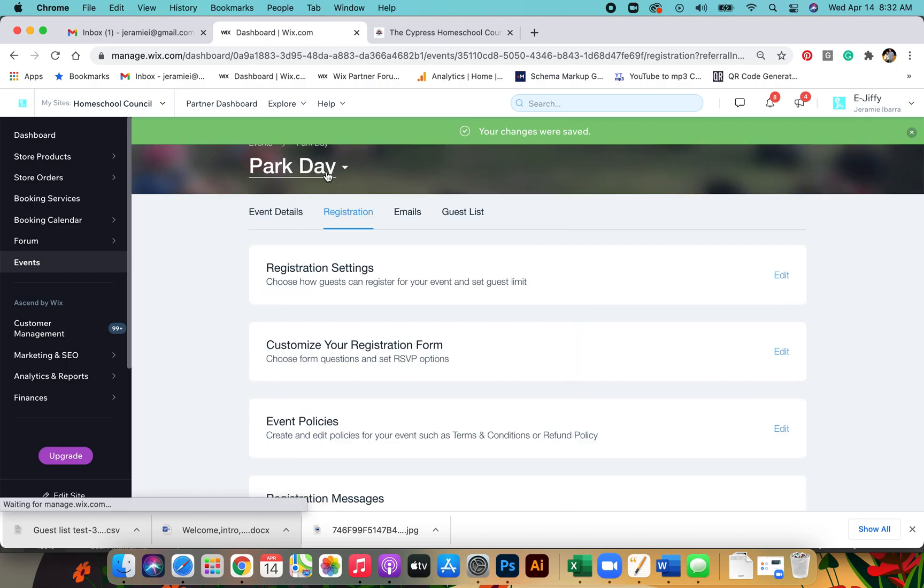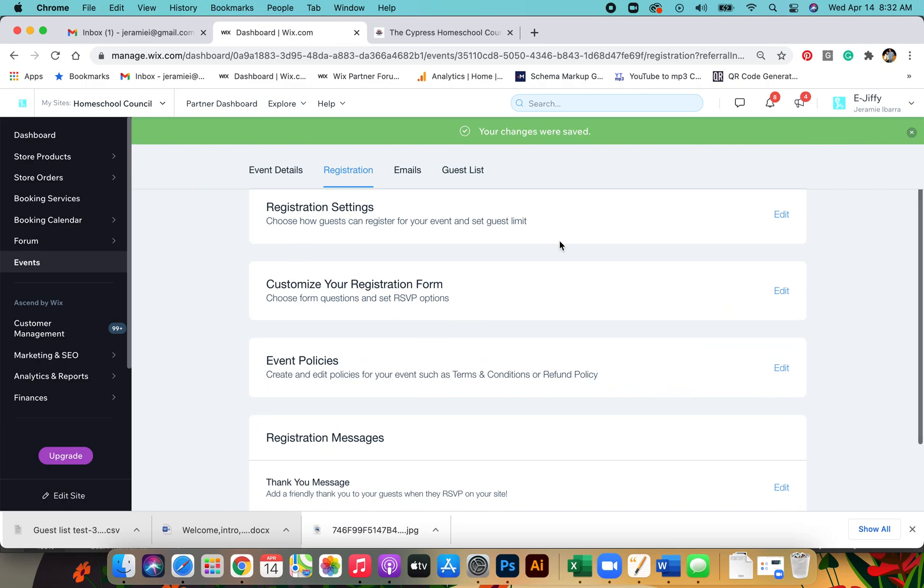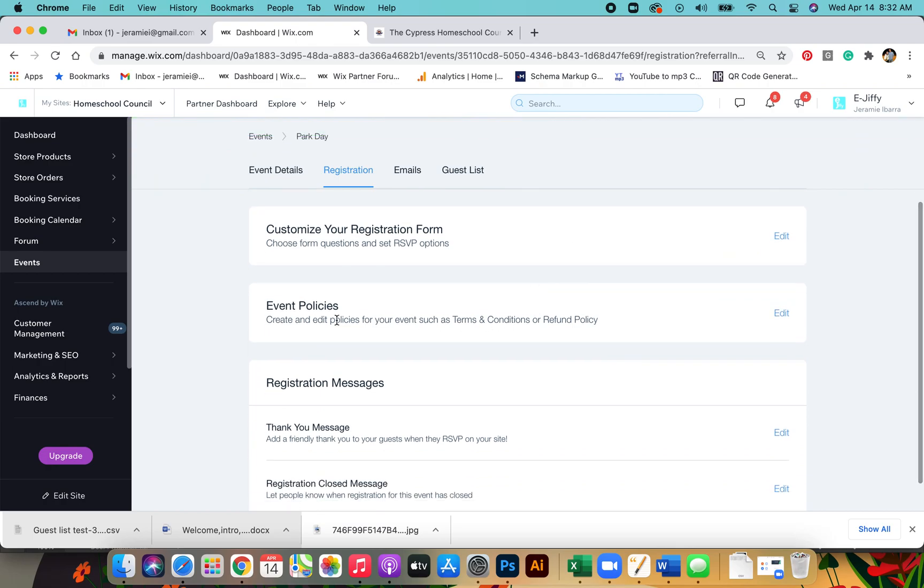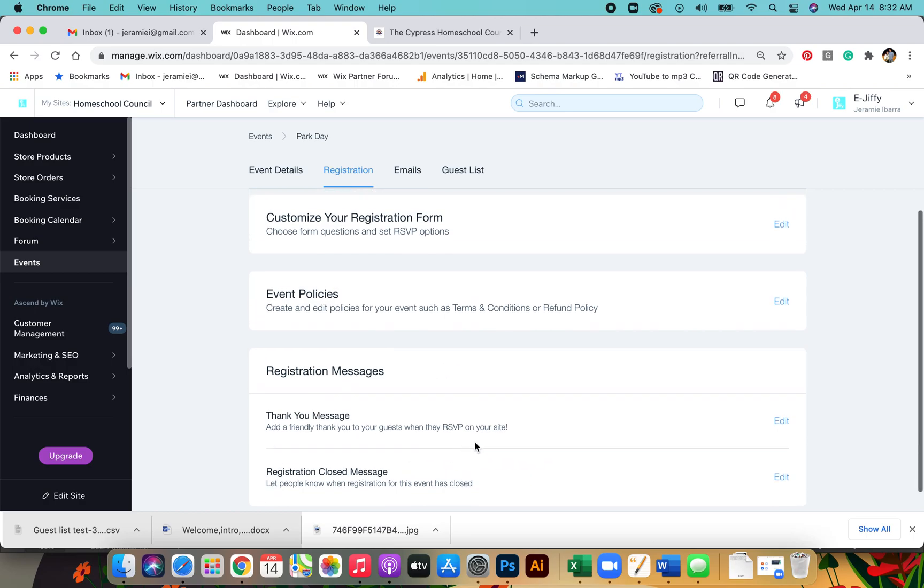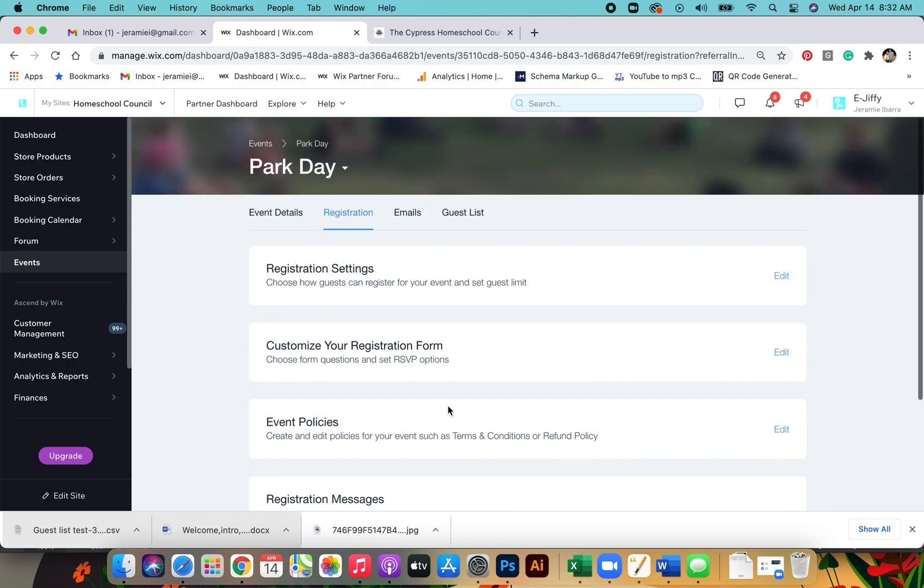We'll go back to park day. And that's really all you need to do on the registration page. If you want to add policies, you can do that here. These are the follow up messages that members get after they fill out the form.